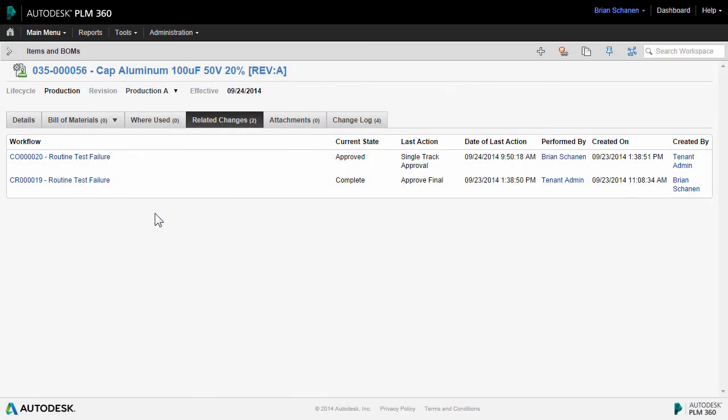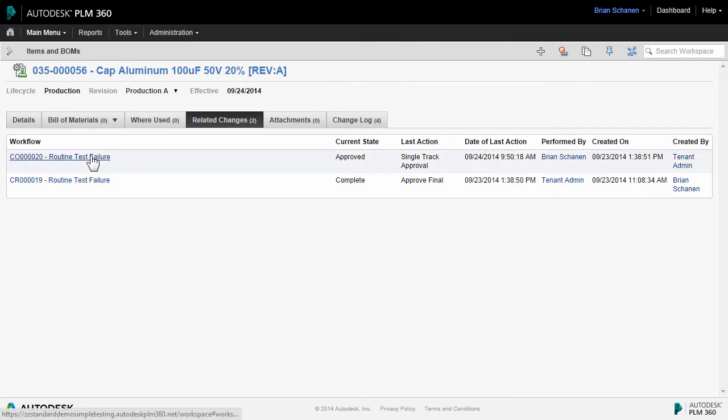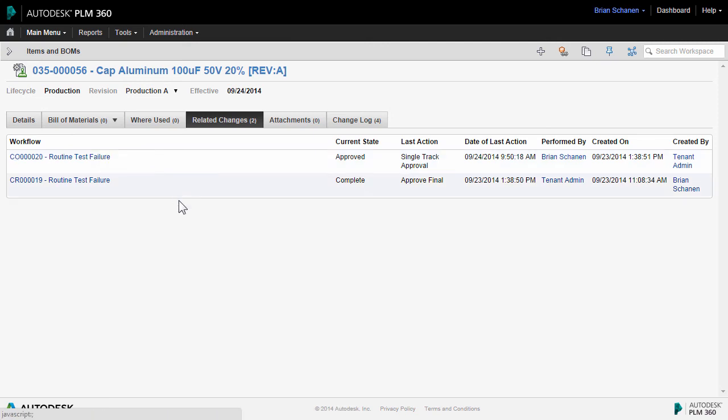In the Related Changes tab, change management records such as change requests and change orders seen here, that are linked to the release or the revision of this bill of material item are displayed.